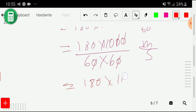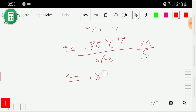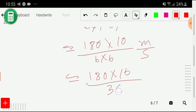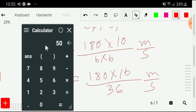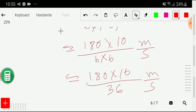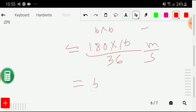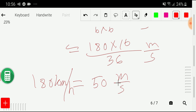We get 180 times 10 divided by 36 meter per second, which equals 50. Using the calculator: 180 times 10 divided by 36 gives 50. So 180 kilometer per hour equals 50 meter per second.